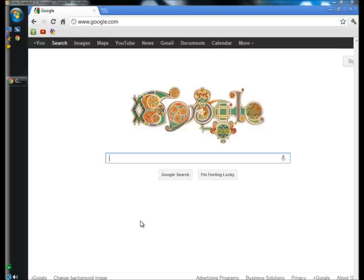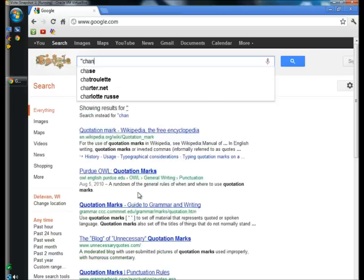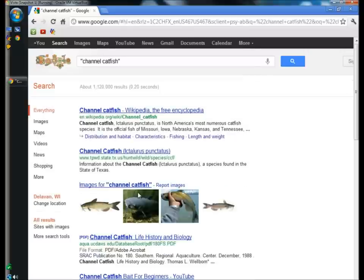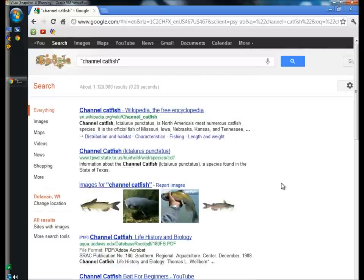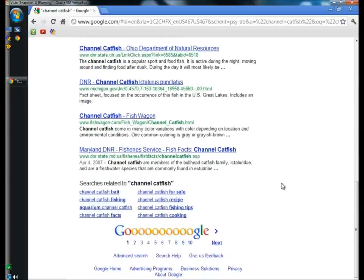Using quotations will limit your search to only the words within the quotations. So I'm going to type in channel catfish and hit enter. As you can see, all the search results are of channel catfish.